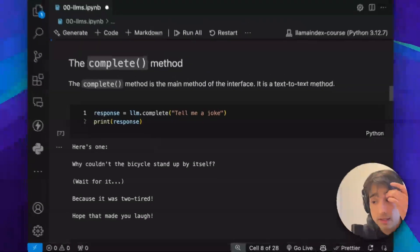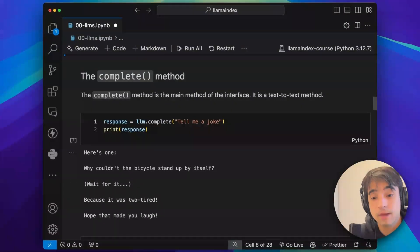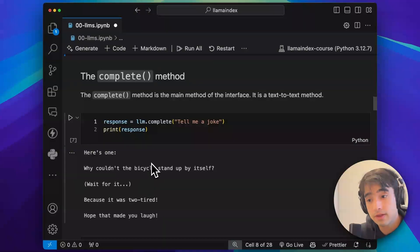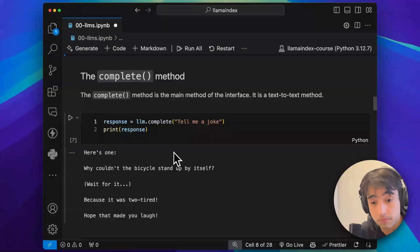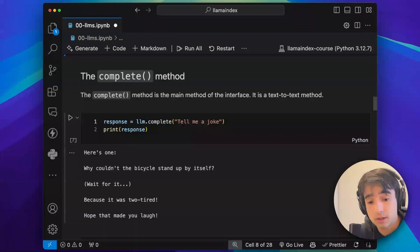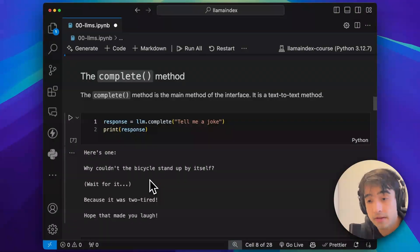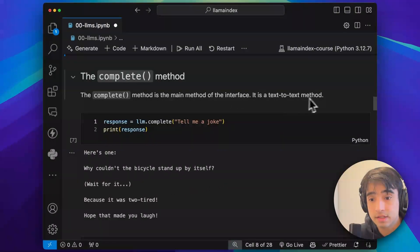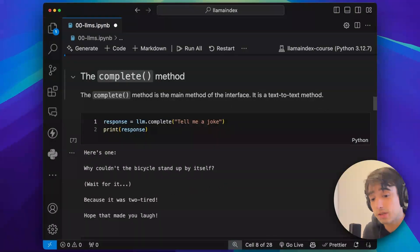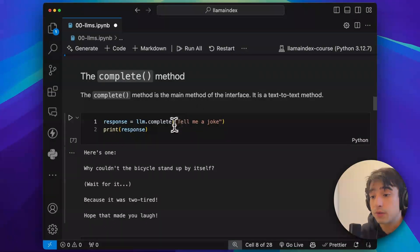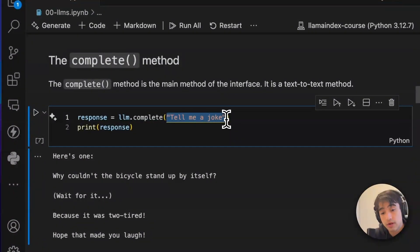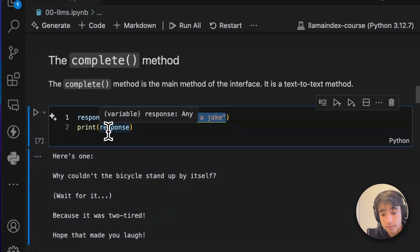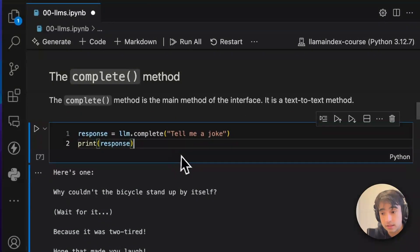The first thing I want to show you is how to use the complete method. The complete method is part of the common interface that comes with pretty much any language model in LlamaIndex. Something particular about this method is that it is a text-to-text method — you send a string of text as input and you get a string of text as output.